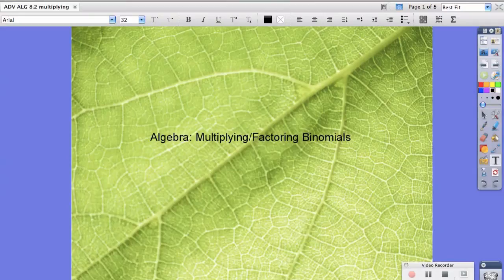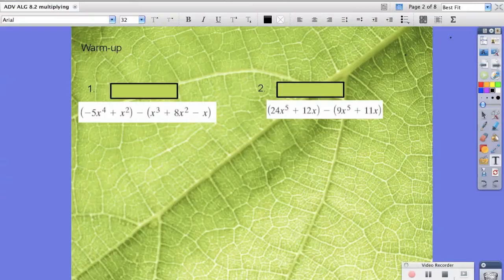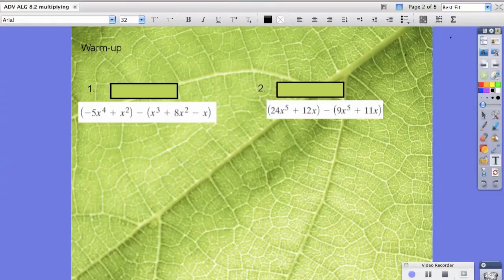Hello students, today in your algebra class we're going to be working on multiplying binomials and factoring them as well. So just a quick warm-up problem. This would be a really good time for you to pause your screens and check to see if your answers are correct.